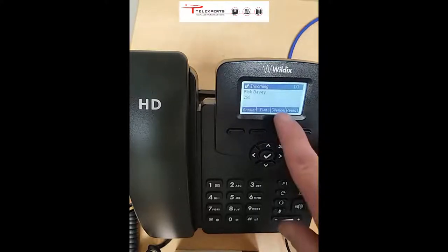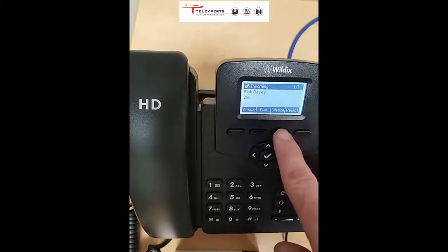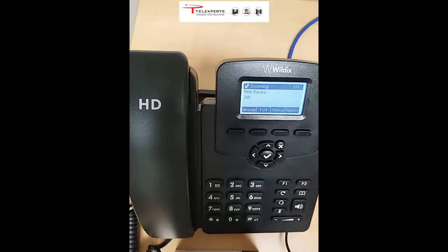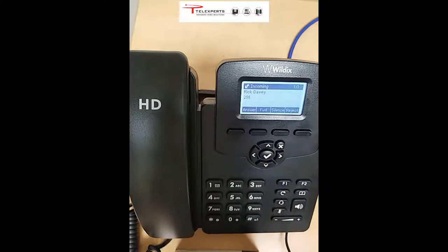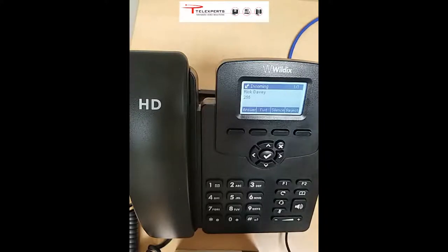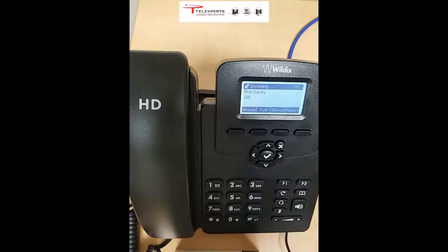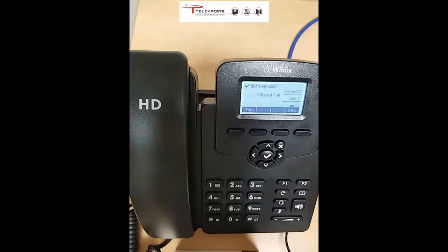The third button is silence. If you press silence, the ringtone stops on your phone. However, the caller still hears the ringtone in their earpiece. Once the timer runs out on the incoming call, they'll be taken to the unavailable message and, if it's set up, they'll be able to leave a message in your voicemail box.